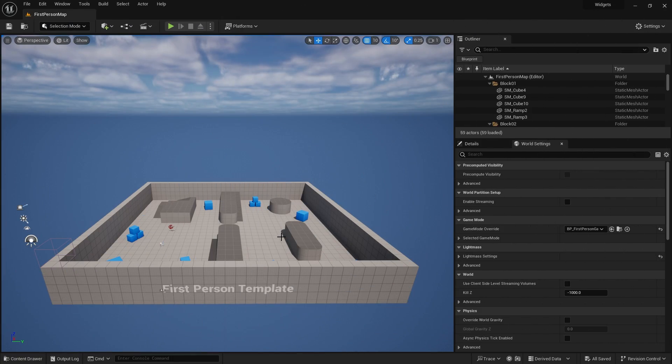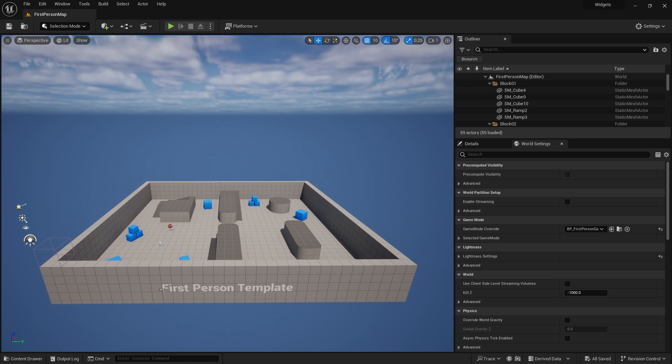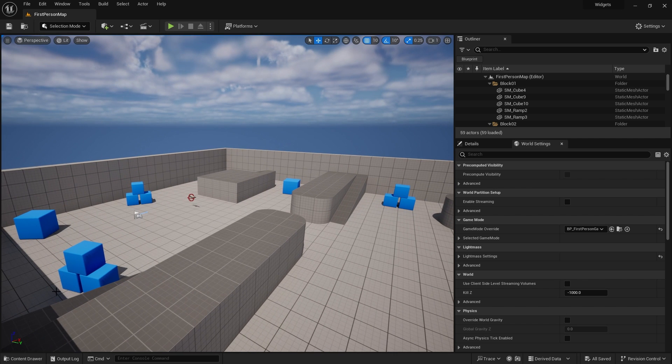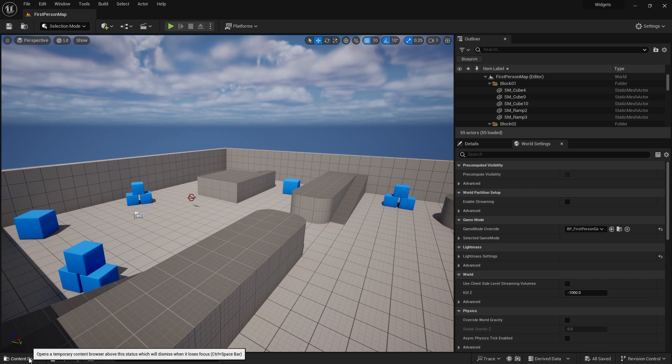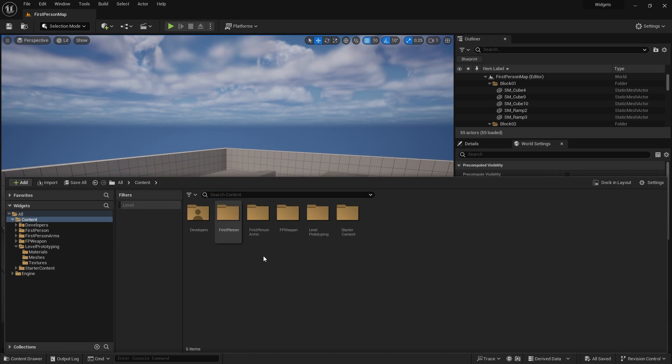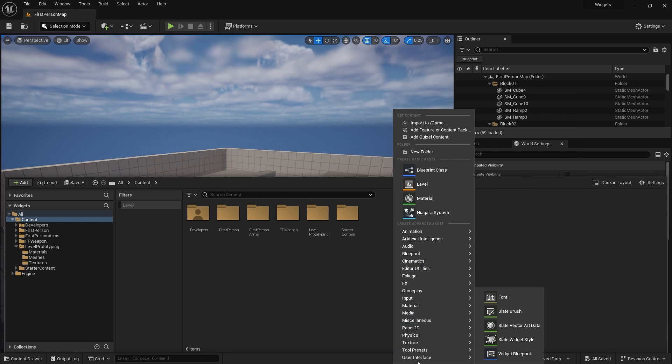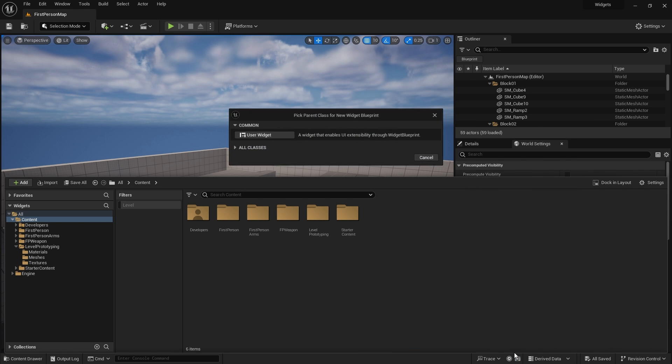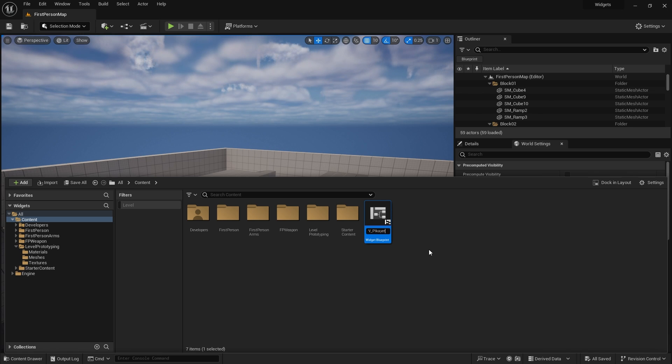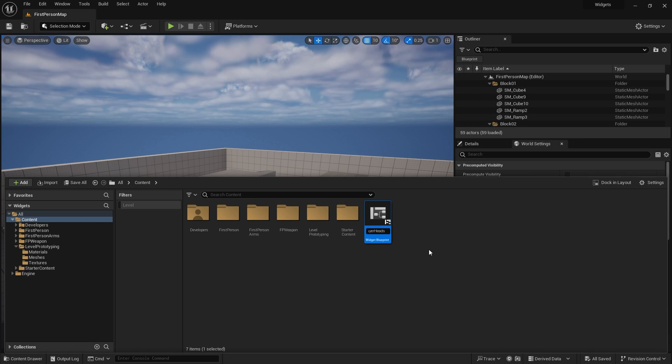So the first thing we're going to do is take a look at widgets in general and explain what you're seeing in the widget editor or UMG. So to make a widget, you go into your content drawer, go down to user interface and you'll find widget blueprint. Just click on this and choose user widget. And you usually label it w underscore then name it whatever you want. So we're going to have this one be the player head up display.